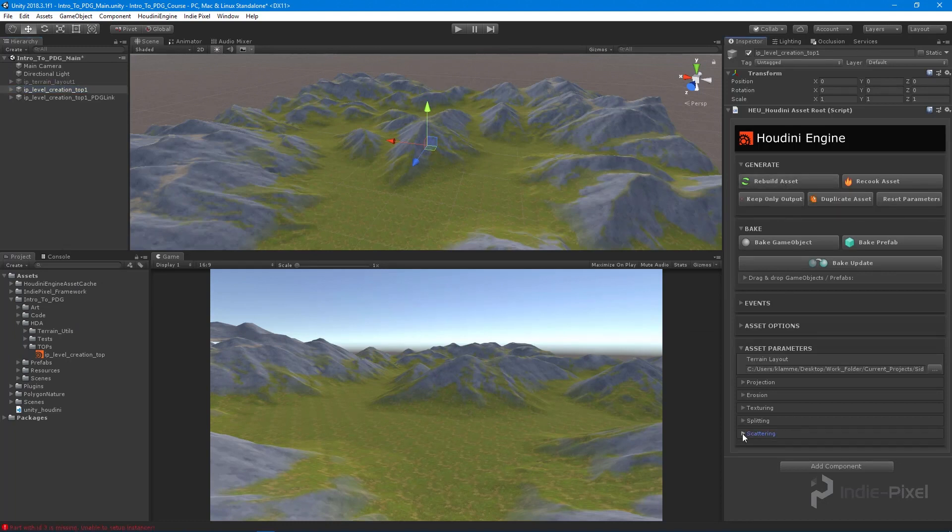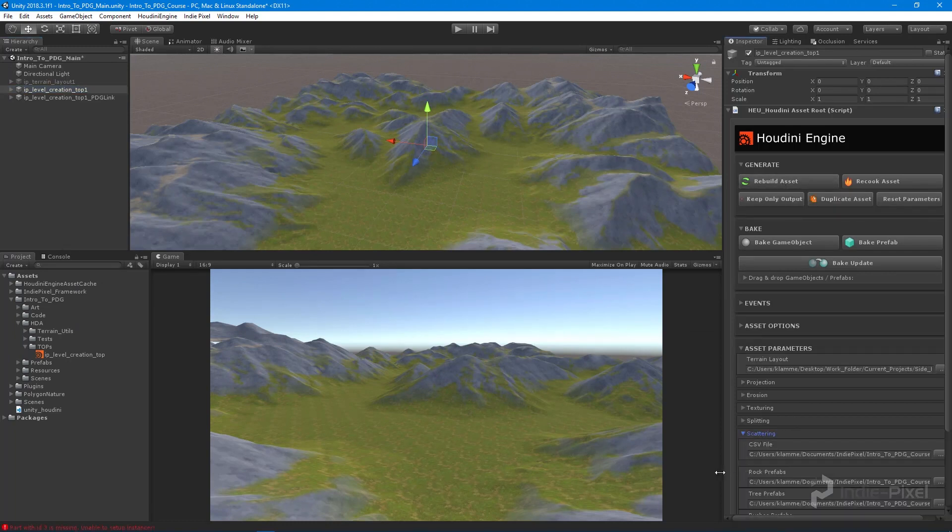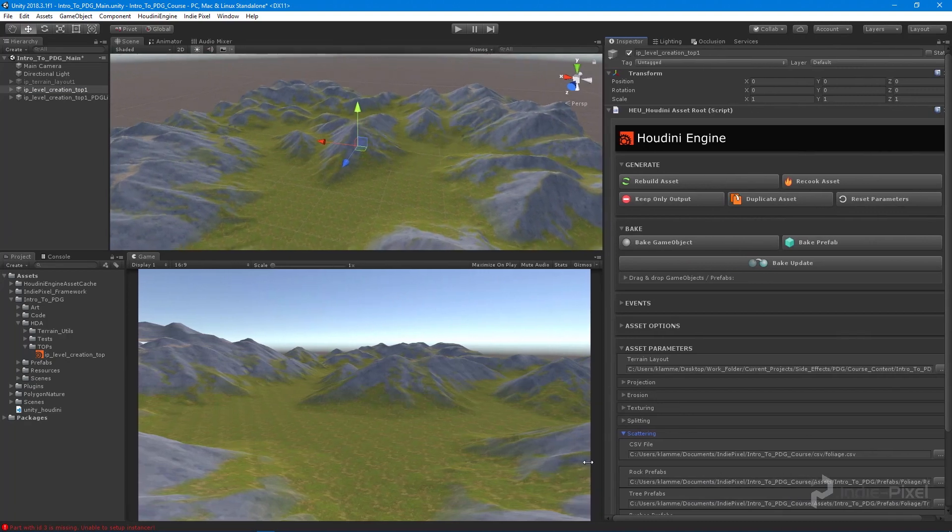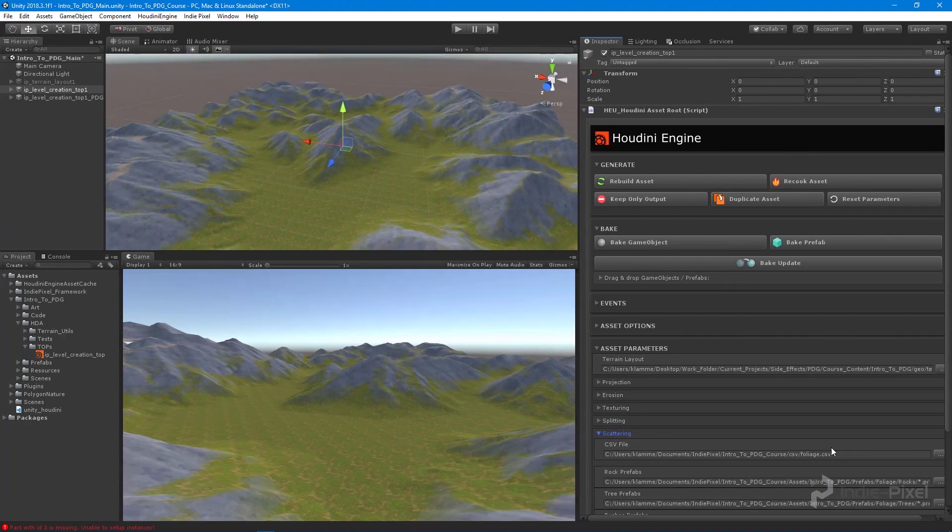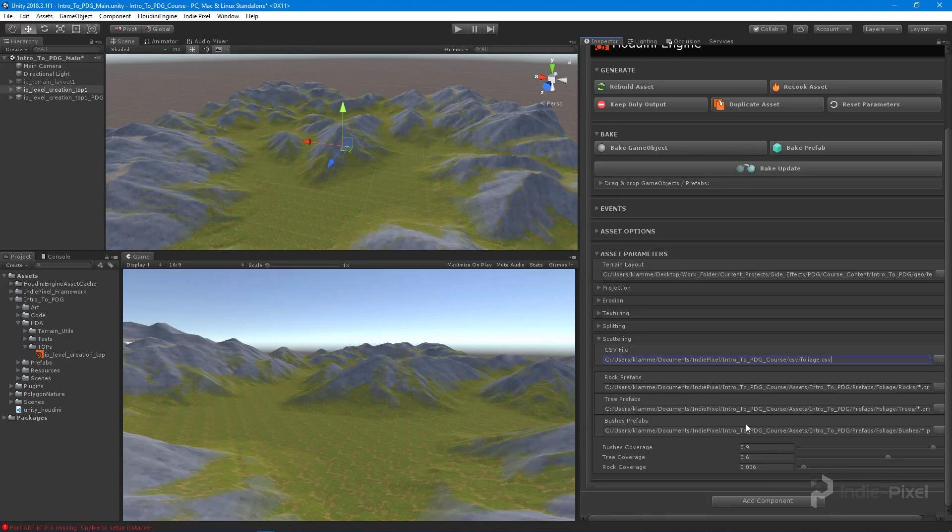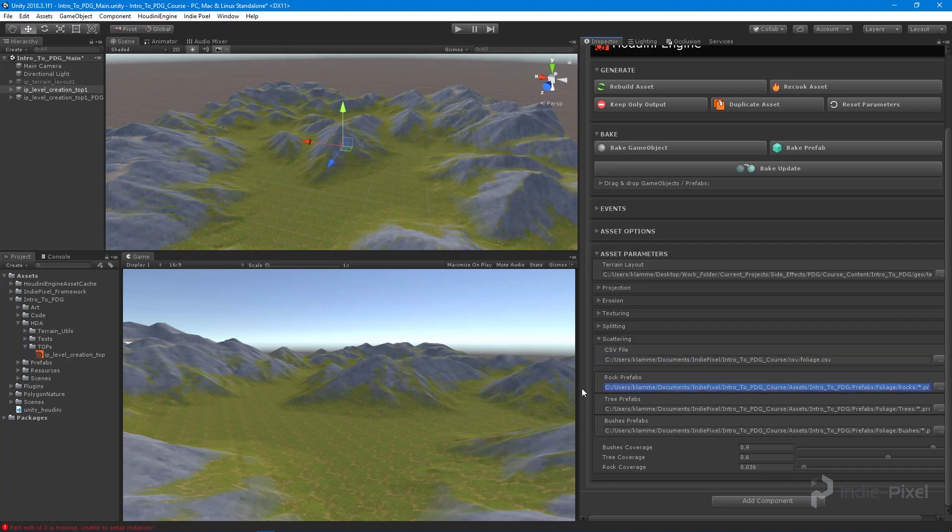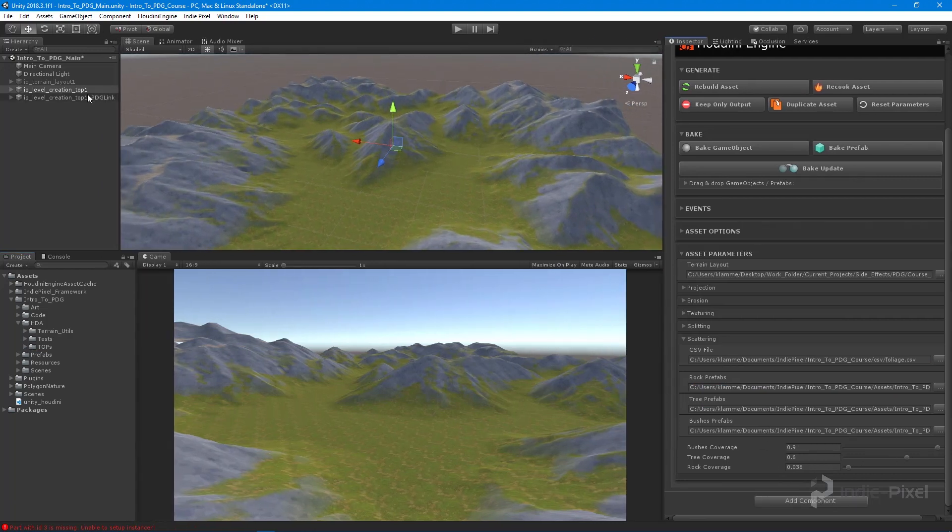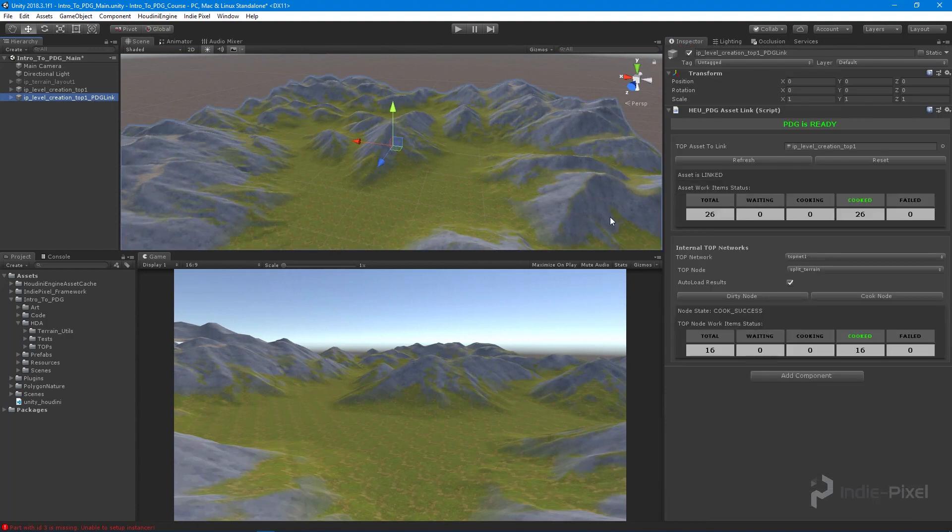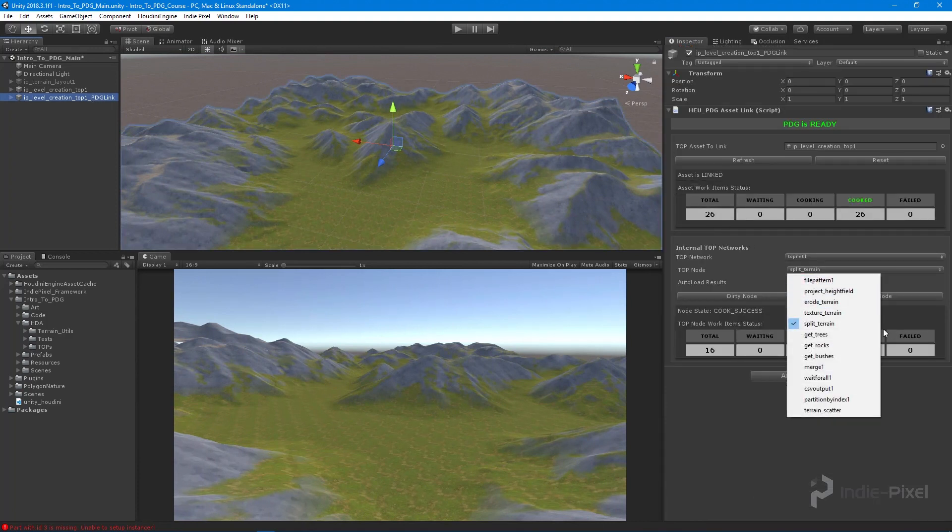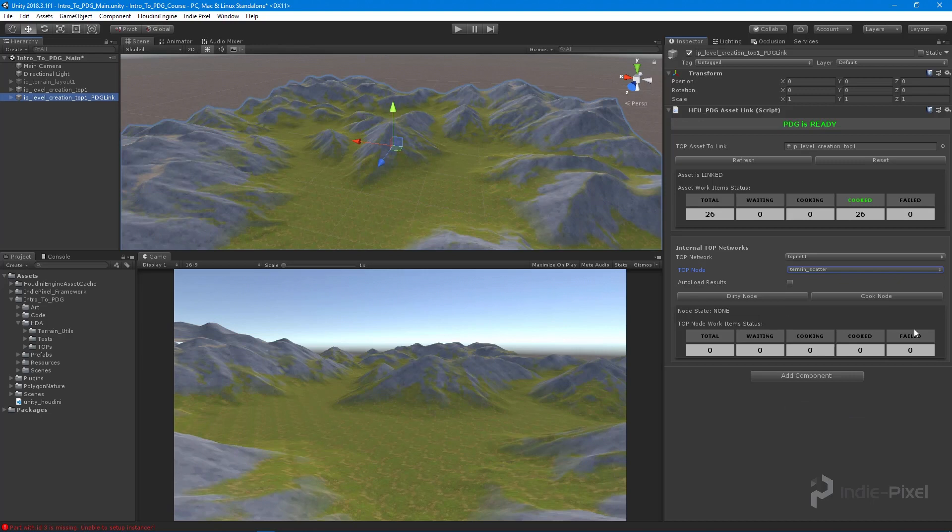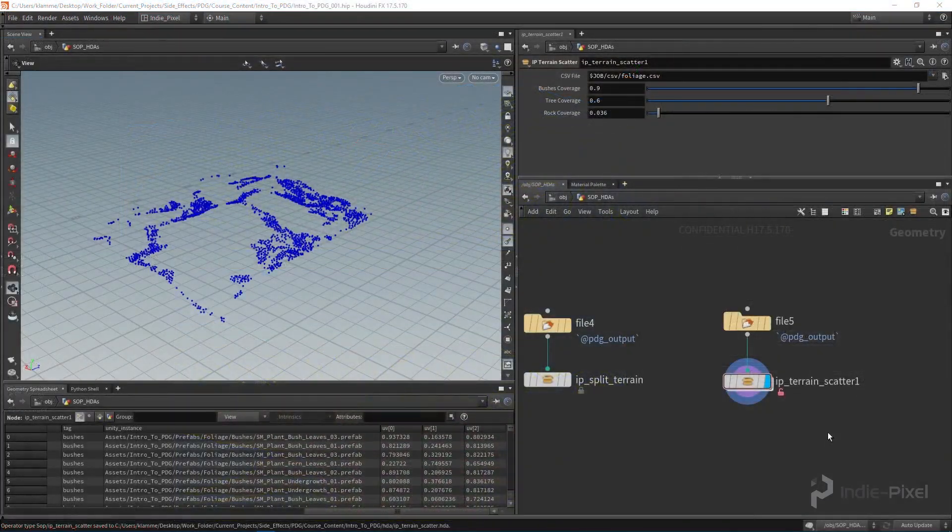We don't have to do anything because it came through with the defaults. You can point it to a different CSV file or different folder for prefabs and change the coverage. If we go to the PDG asset link we should have our terrain scatter down here and we can cook that node and see what happens.